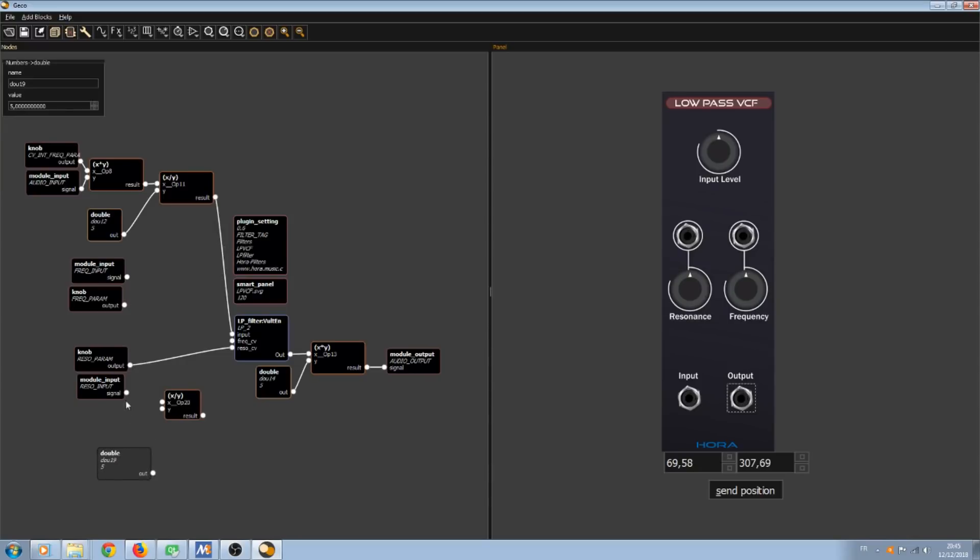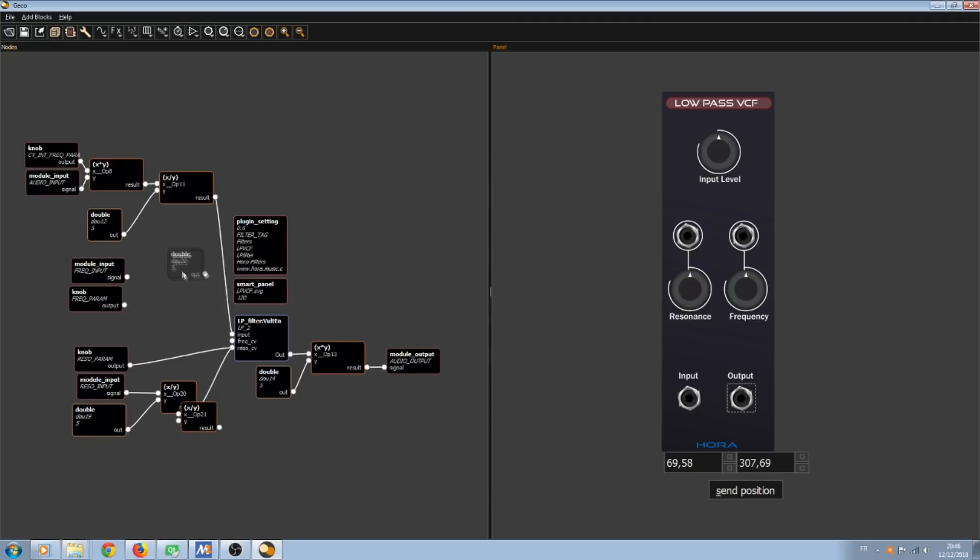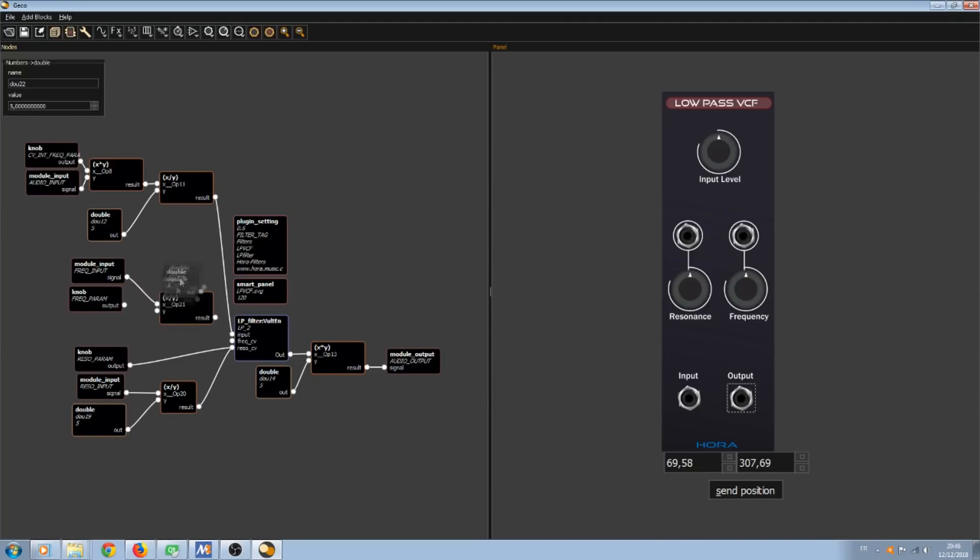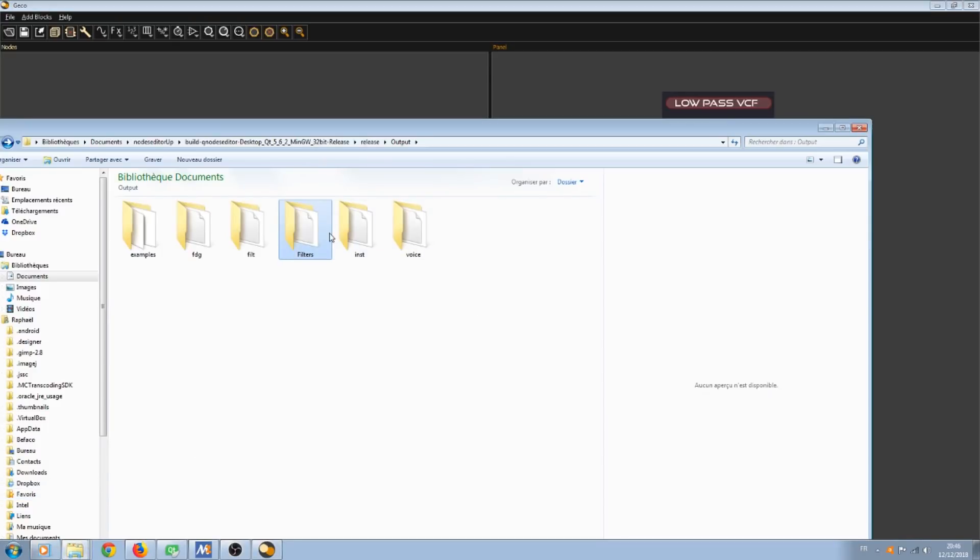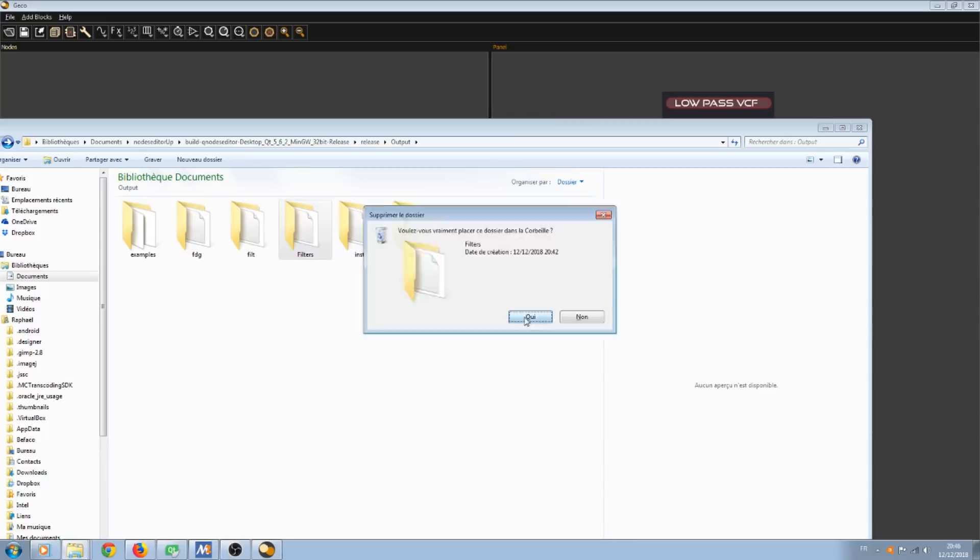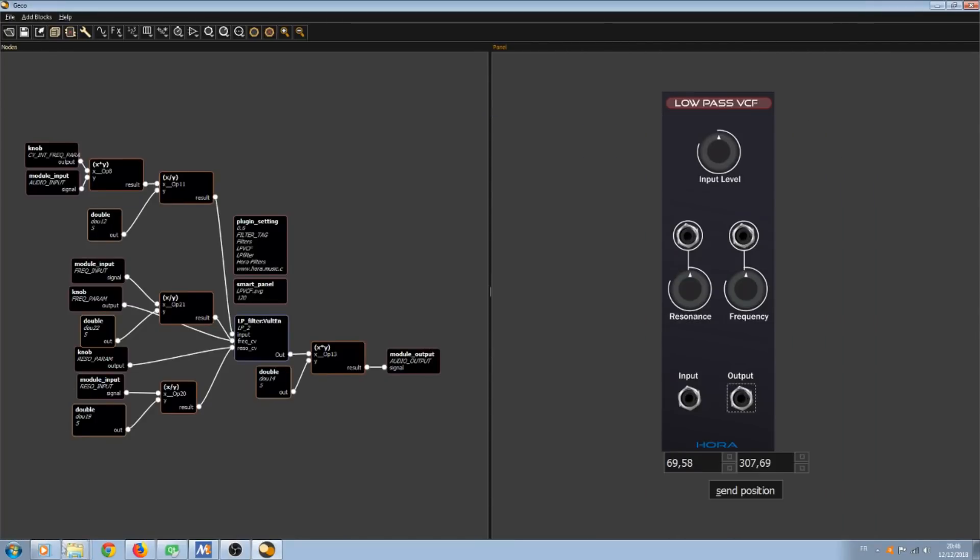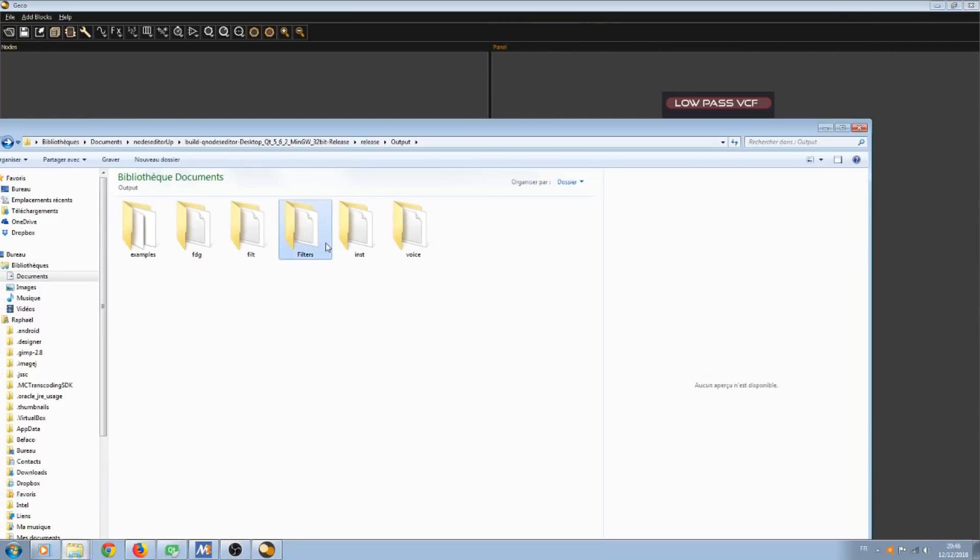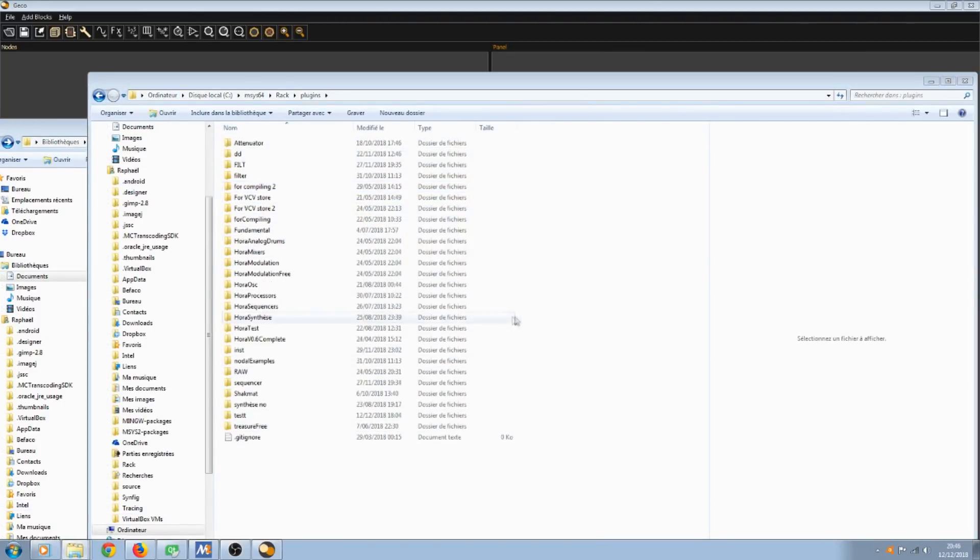Little update. I forgot to divide the CV input because the CV input of the DSP blocks in Gecko also accept values that are going from minus one to one. Then I have to divide it by five, just like the audio input. Now I have to use the same routine. Re-export, copy the plugin and paste it into the plugin repository.